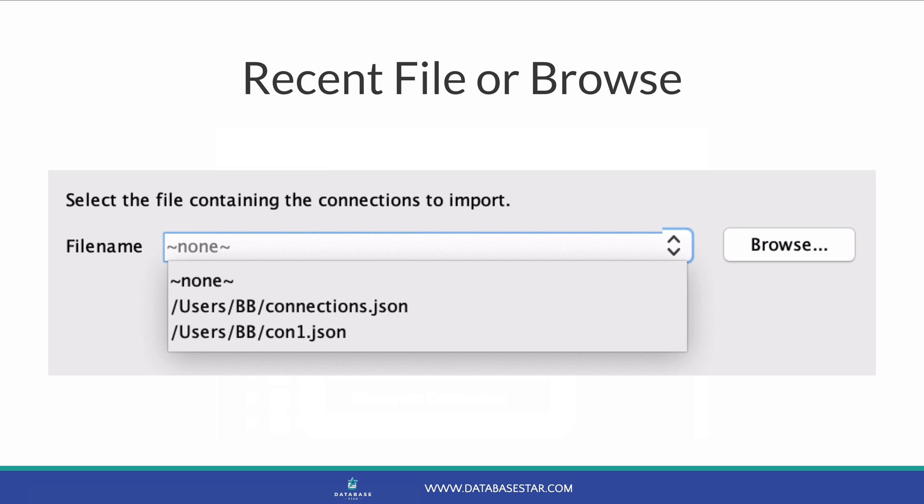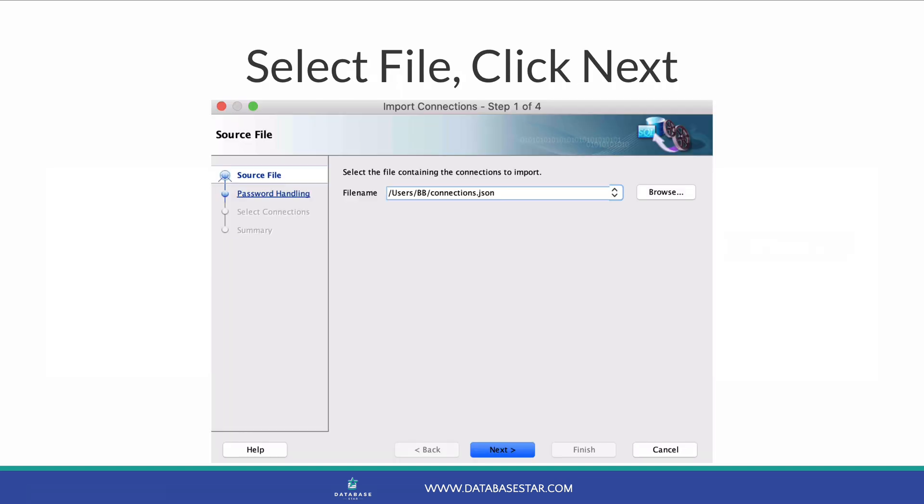It does for me. If not, you can click the Browse button to browse to the file you have saved with your connections. Once you have selected a file, click Next.